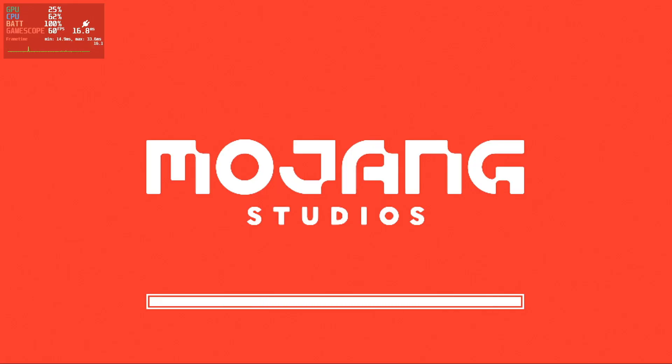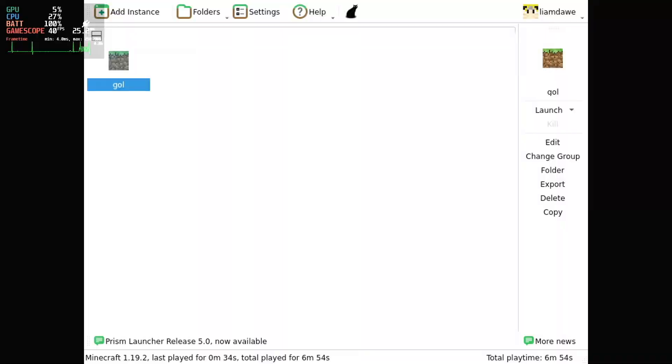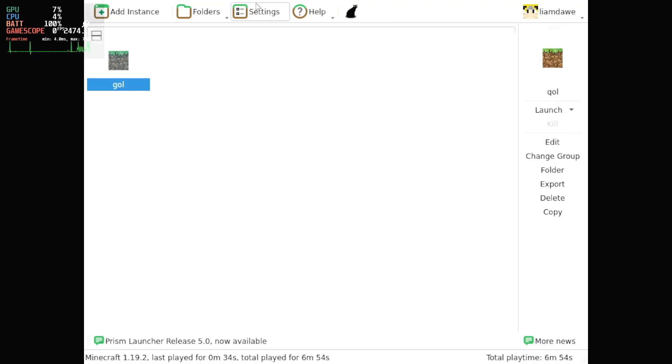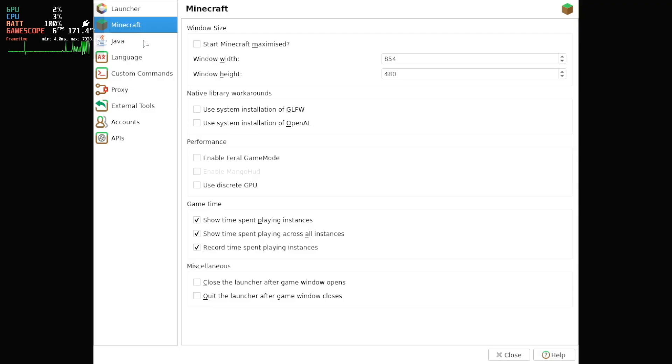Another tip is that if you are going to keep the launcher to select from a few different instances each time you load, you should go into the settings and tick the boxes to make it auto-close when you actually load Minecraft.